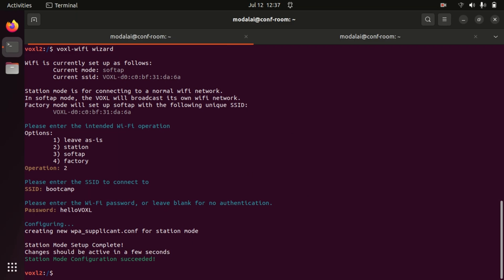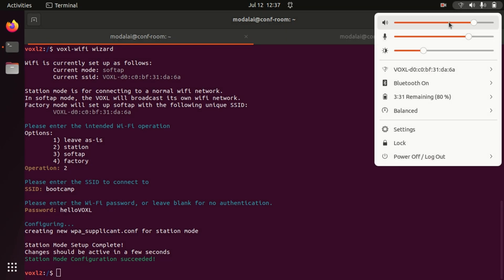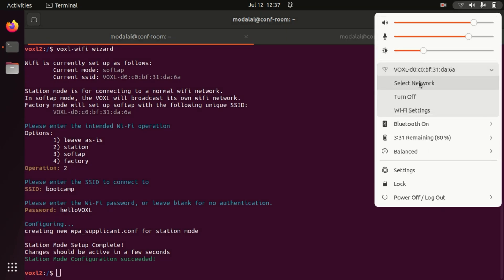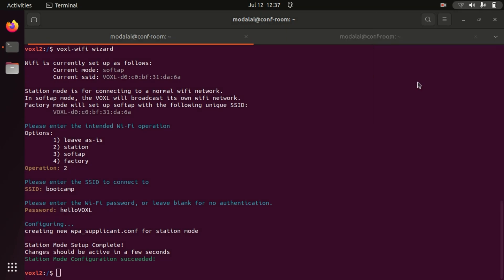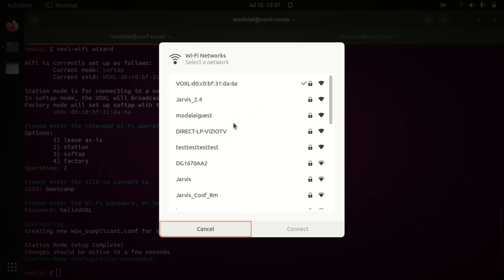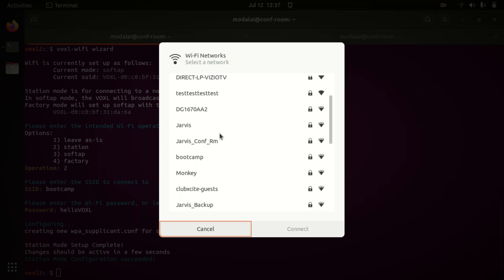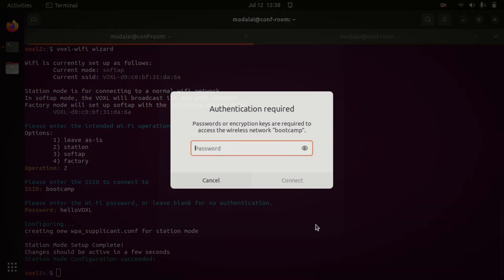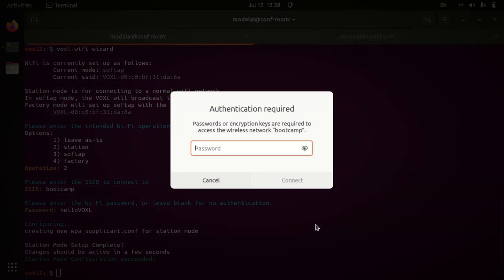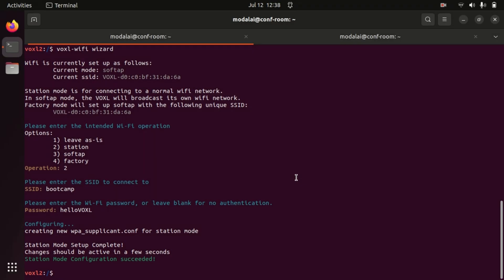This will take a few seconds to connect, meanwhile I'm going to make sure my laptop can connect to the bootcamp network as well. So I'm going to select bootcamp on my laptop with the password hello-voxel. This will obviously be your network and password. And now my laptop is connected as well and let's see if Voxel is connected.